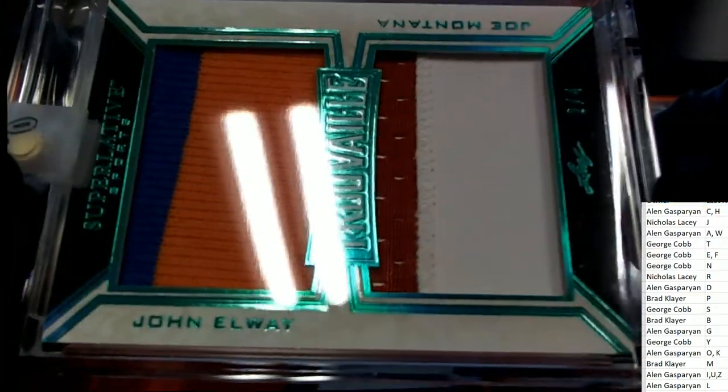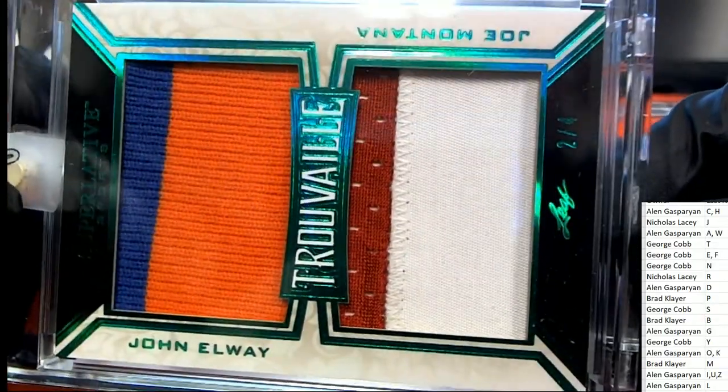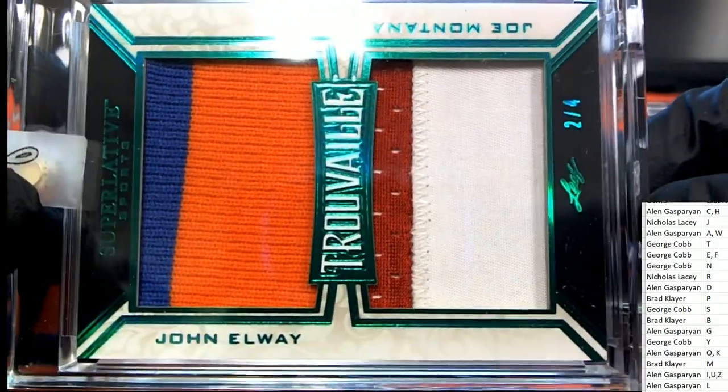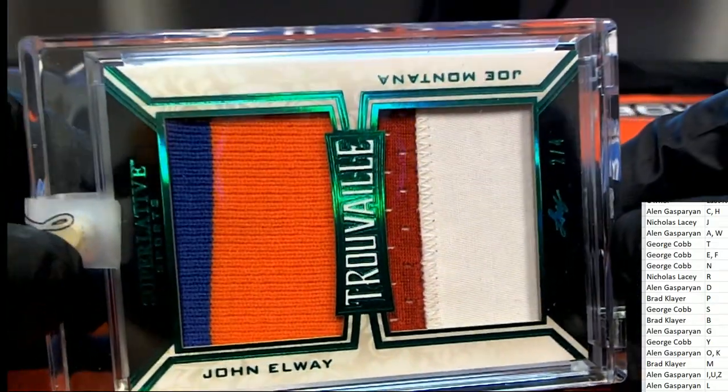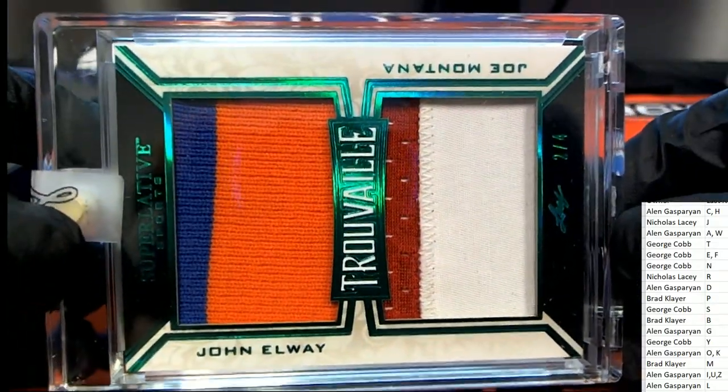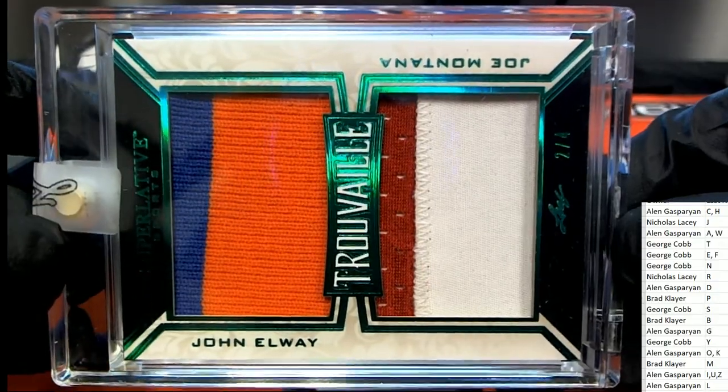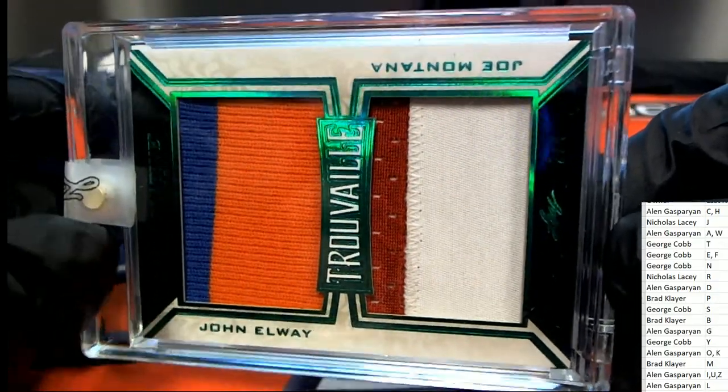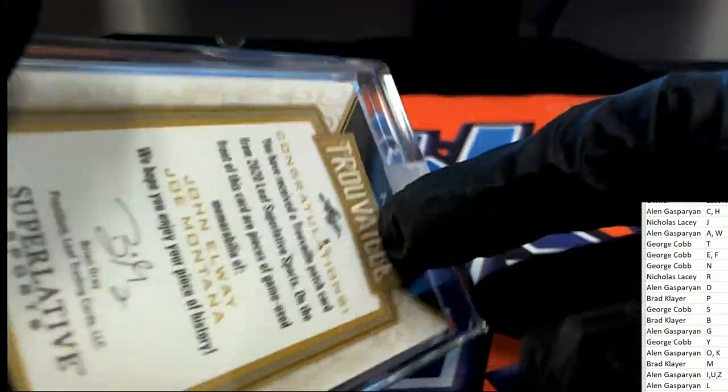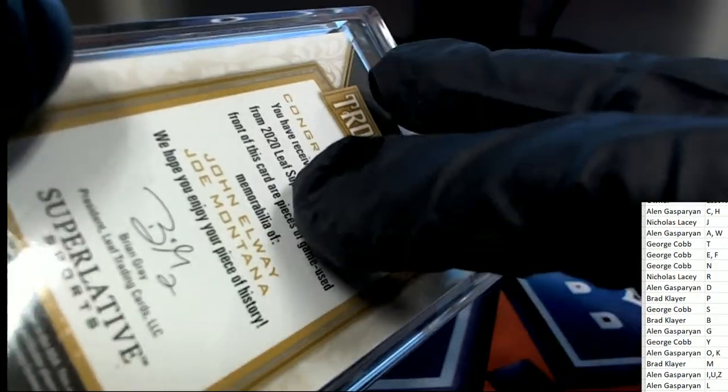One of them is a John Elway and the other one is a Montana. Oh my gosh, John Elway and Joe Montana patches coming out of the rip. It's going to be E and M.